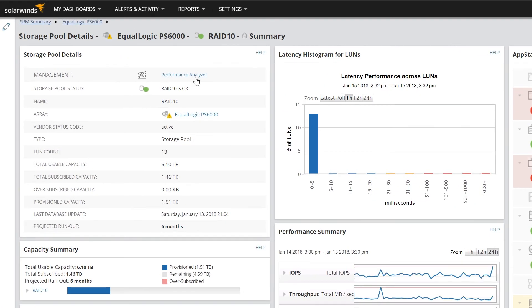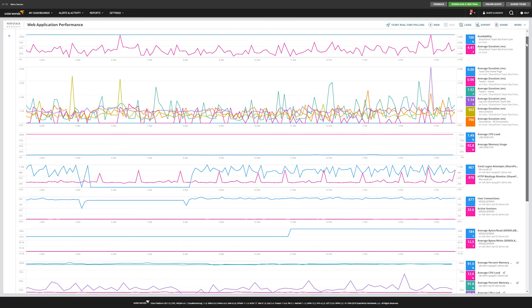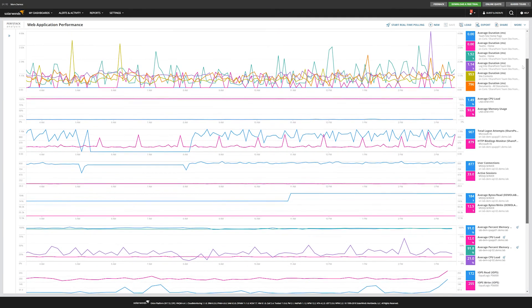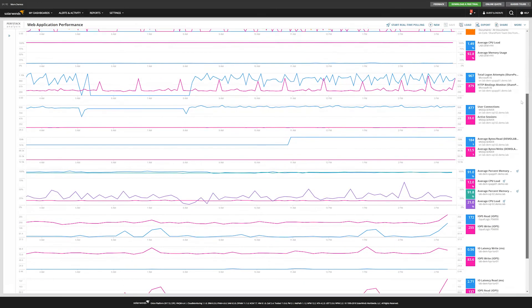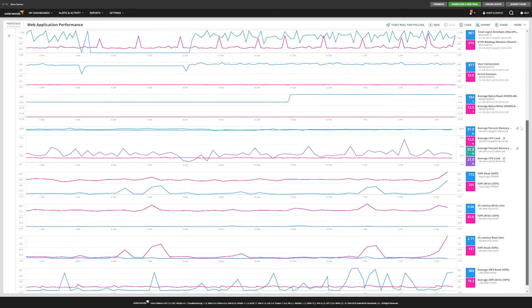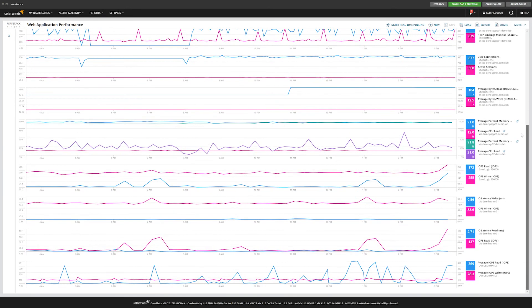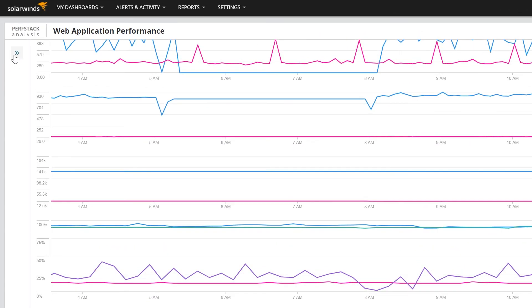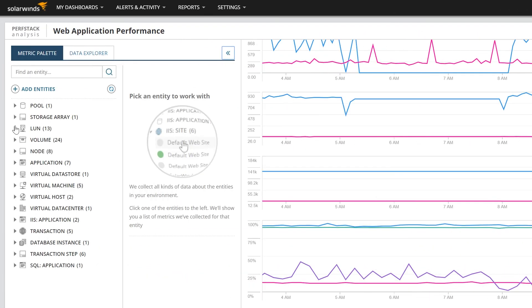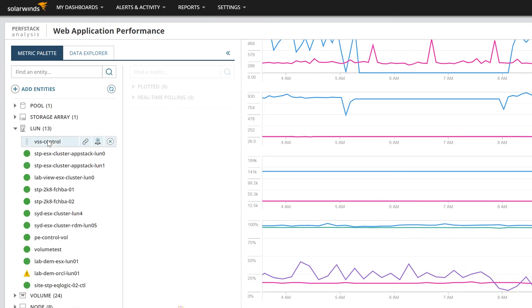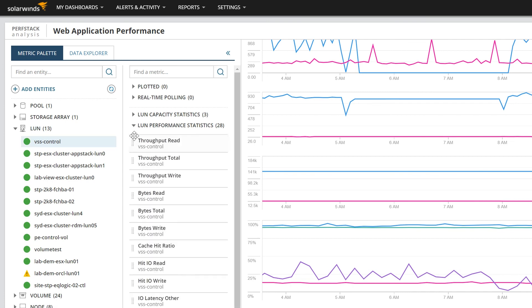Clicking Performance Analyzer takes you to the PerfStack Analysis dashboard and will automatically pre-populate relevant metrics, in this case the pool metrics. This dashboard enables you to correlate historical data from SRM and many other SolarWinds products in a single view. This view makes it easy to troubleshoot issues, create ad hoc reports, and make data-driven decisions on infrastructure changes.